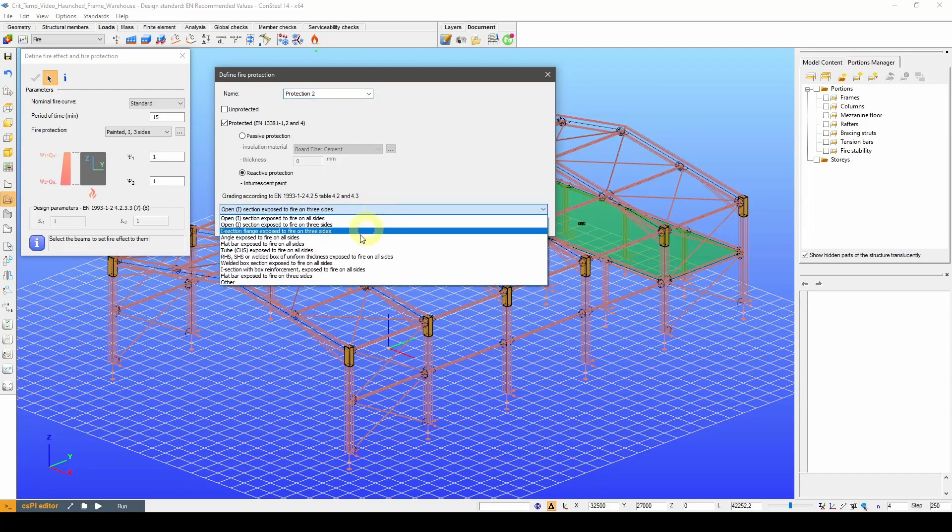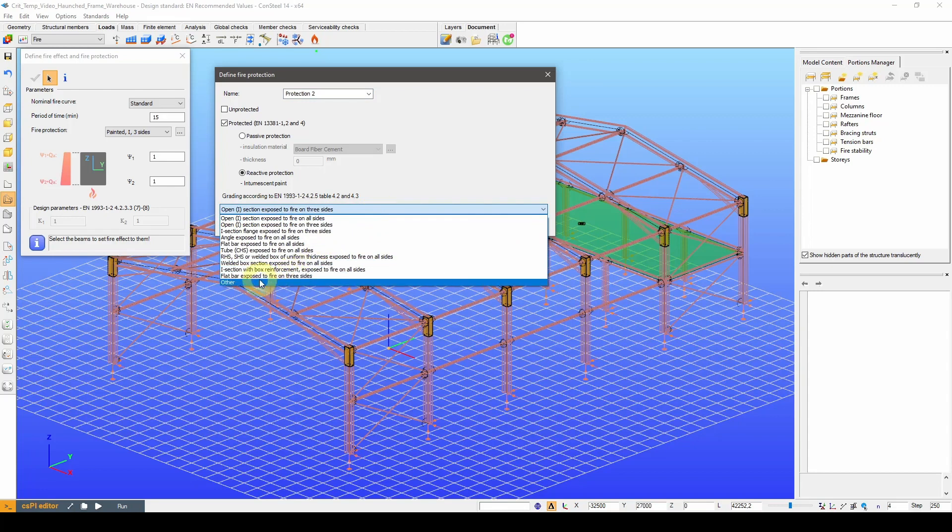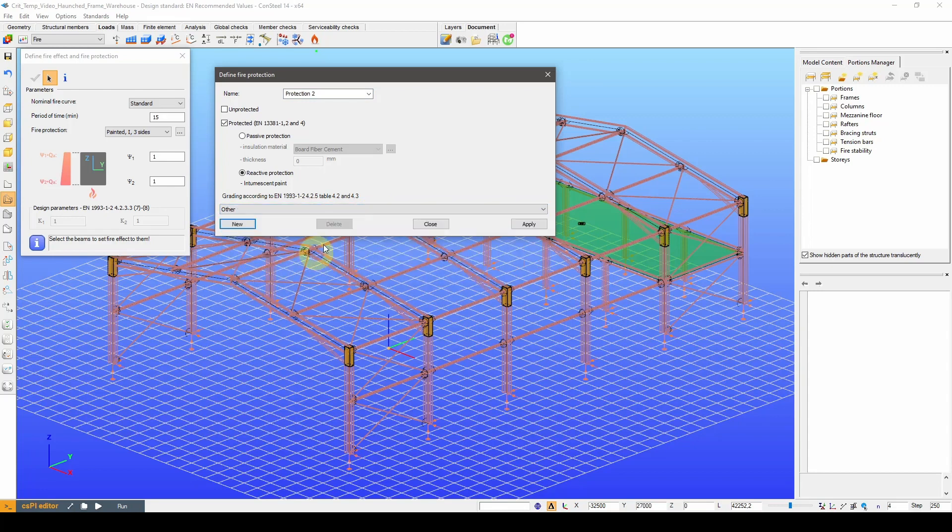Then let's define another one for an unspecified section type exposed to fire on all sides.